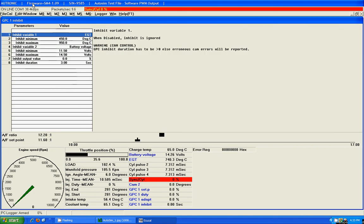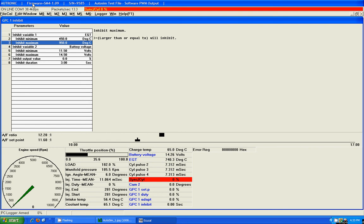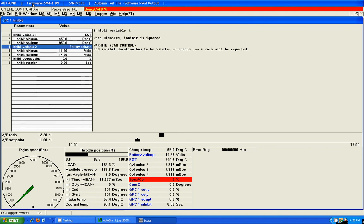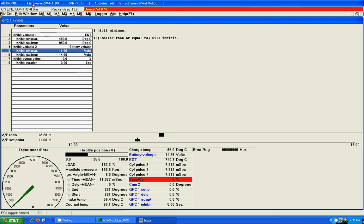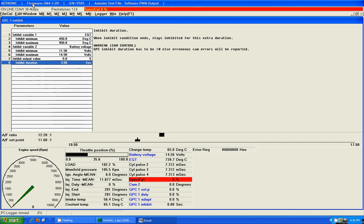Now, our inhibit now, we have two variables for inhibit. We have EGT below 450 and EGT above 950. So, if the EGTs go above 950, it means that the output is inhibited, your valve is inhibited. If it's below 450, your valve is inhibited. Same with battery voltage. Below 11.5, inhibit. Above 14.5, inhibit. Inhibit will stay active, in this case, for three seconds.